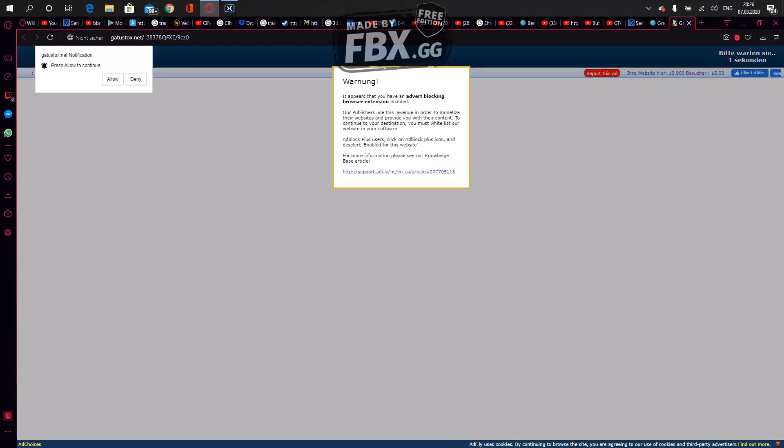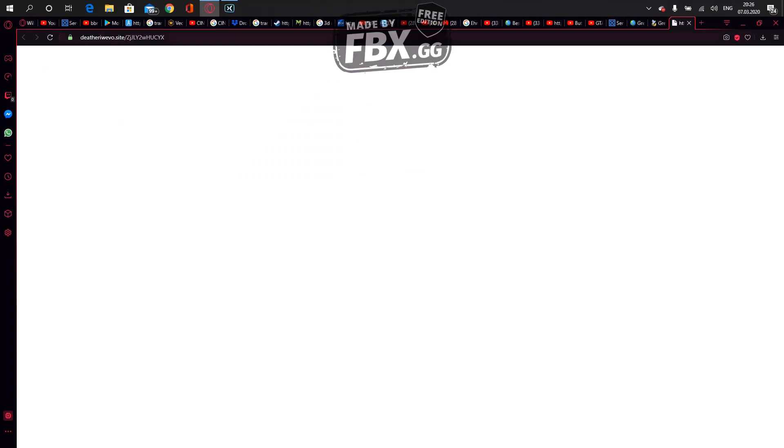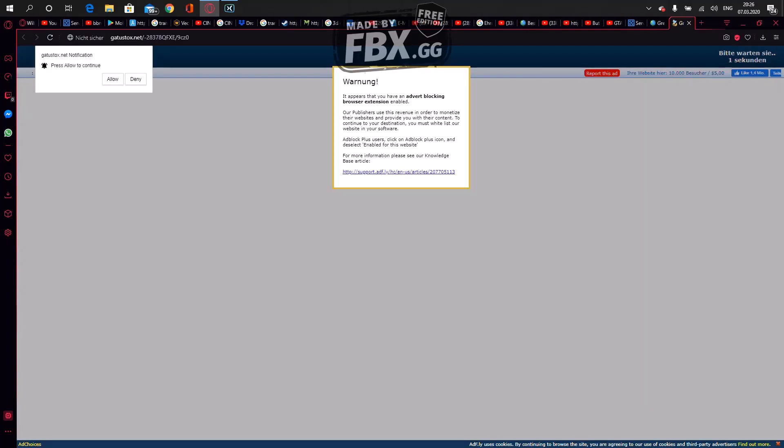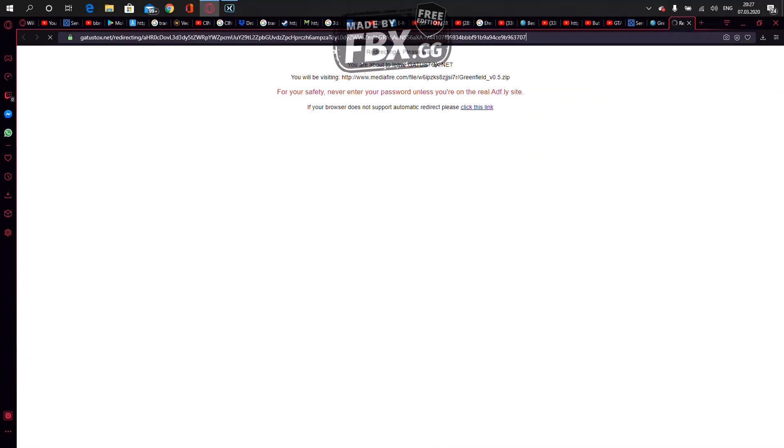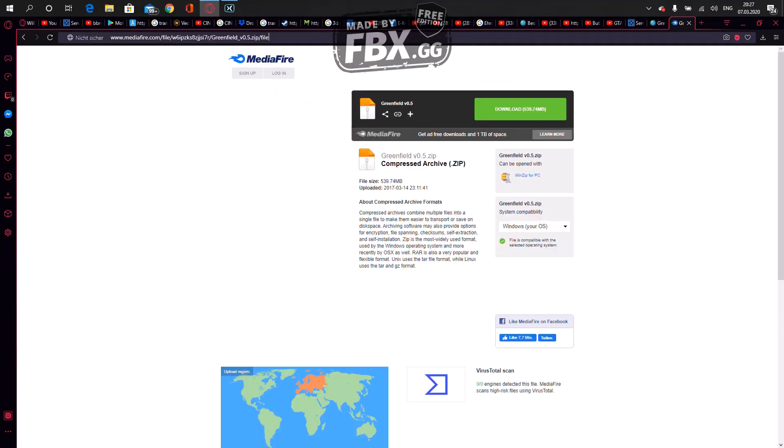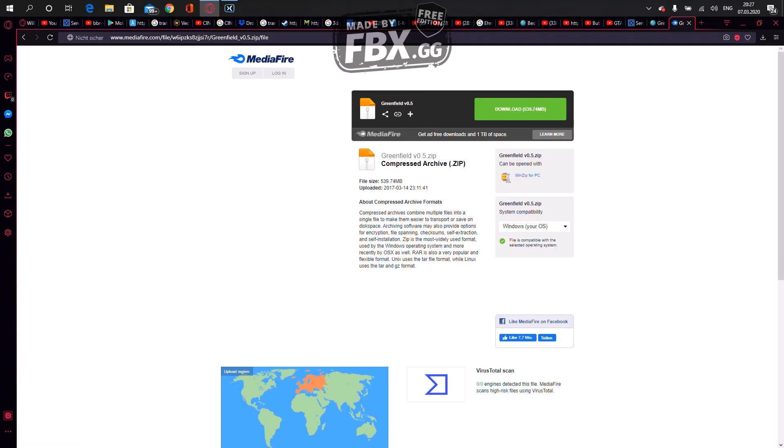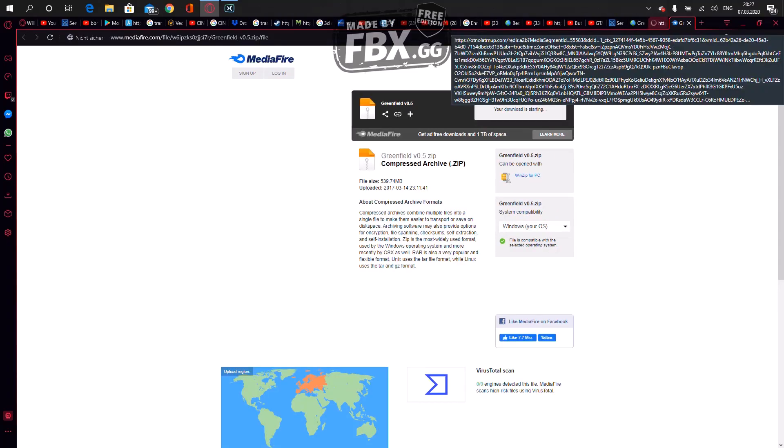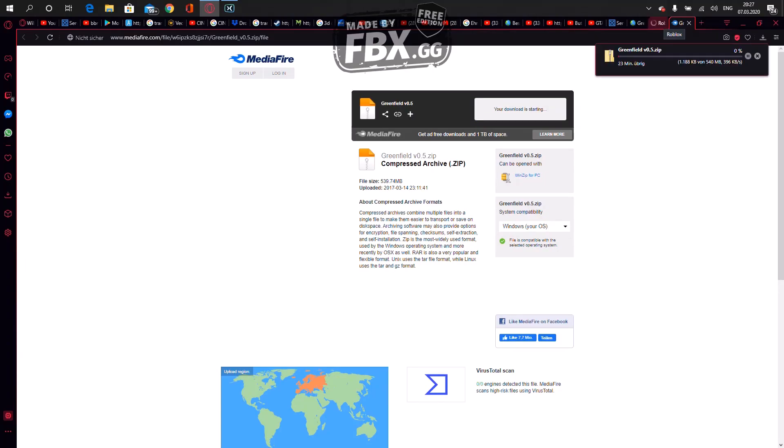Wait, skip ad. Then after you press download link here, press download ad. I think it's ad block on. Just wait until it finish download.